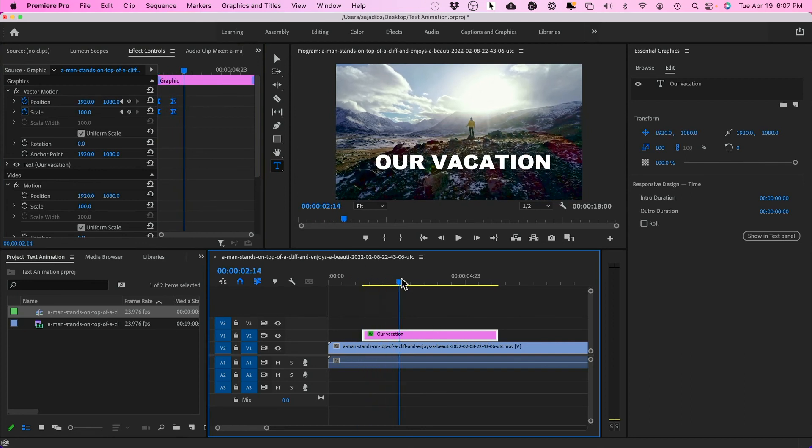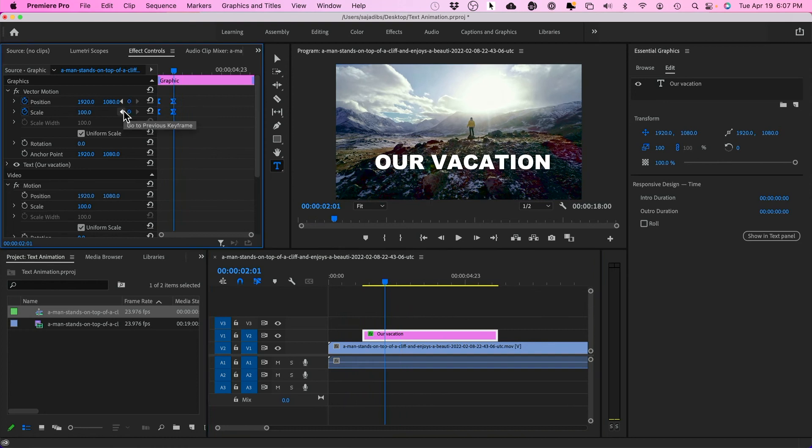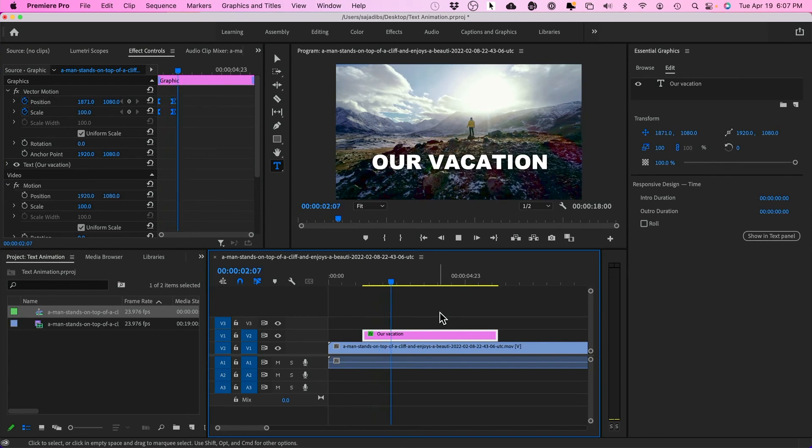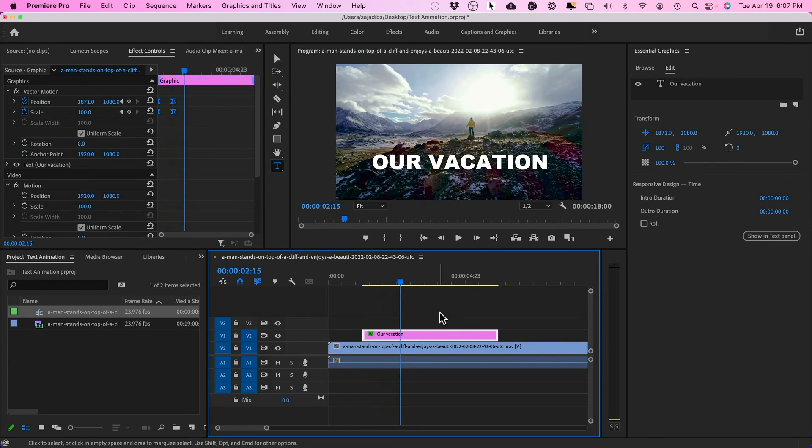My positioning wasn't perfectly center. So I'm going to go back and I'm going to move it a little bit here and let's see it again. Perfect.